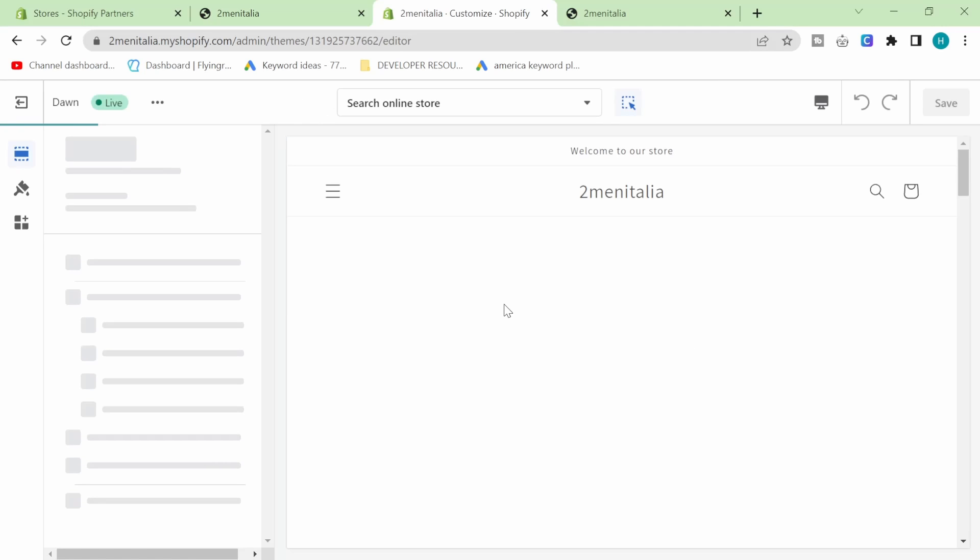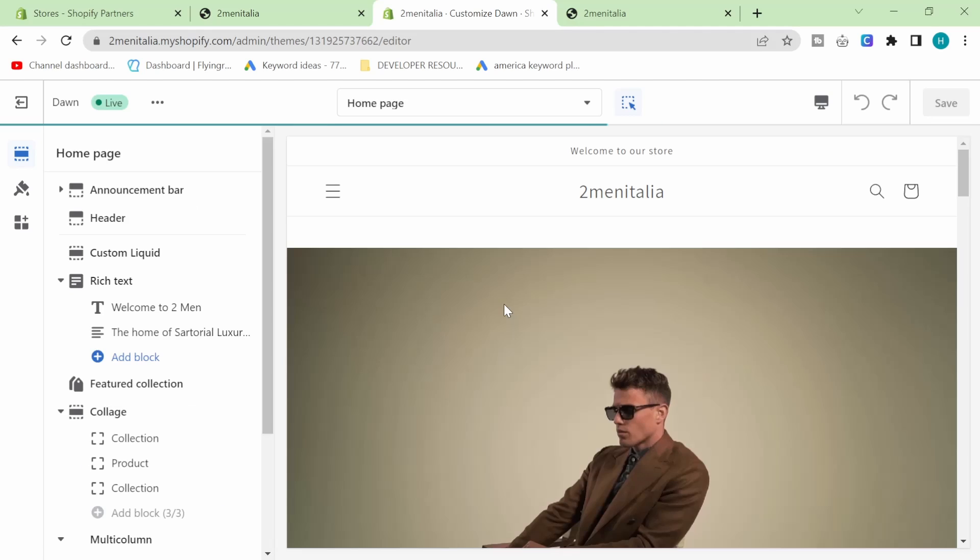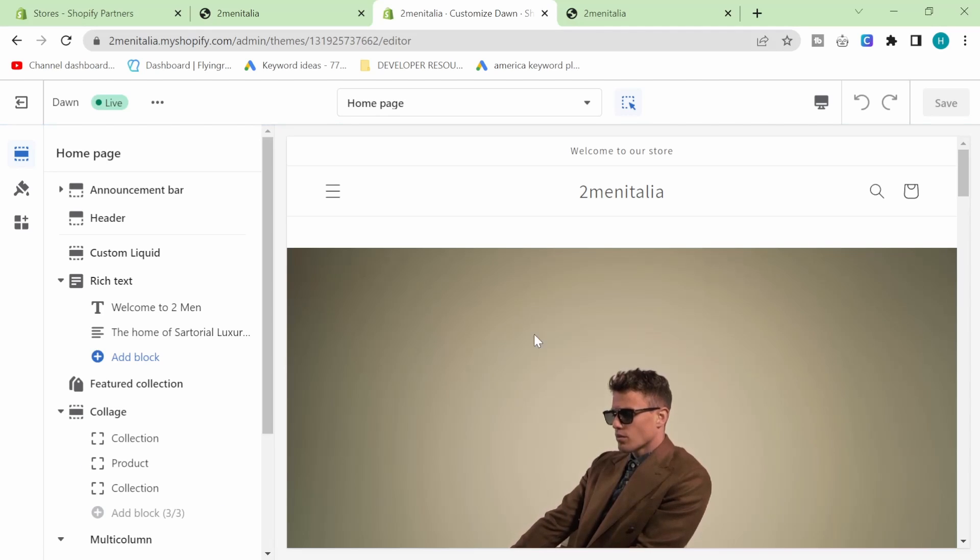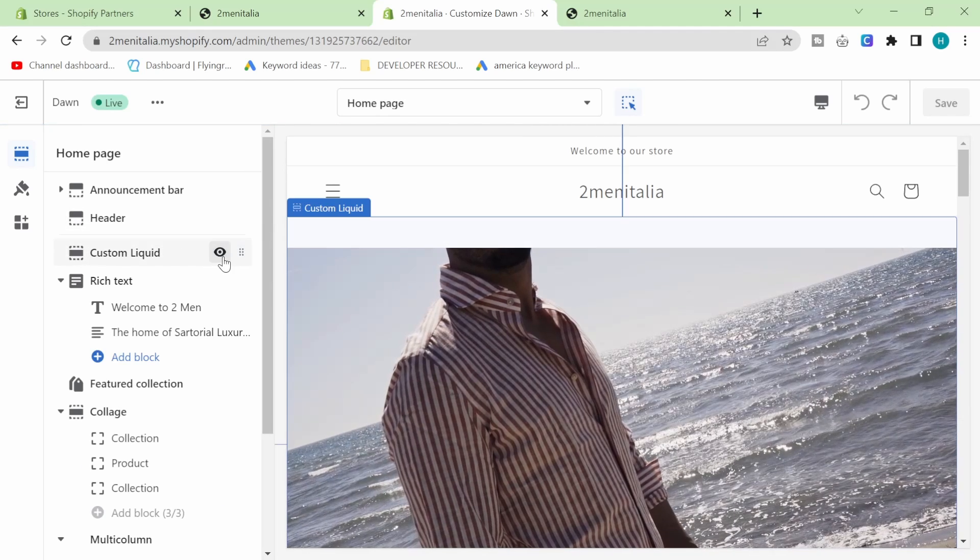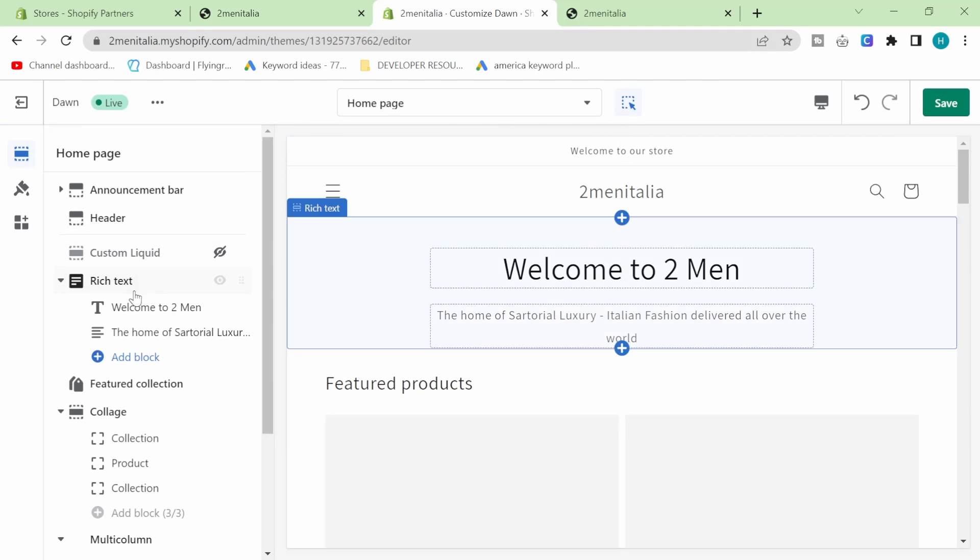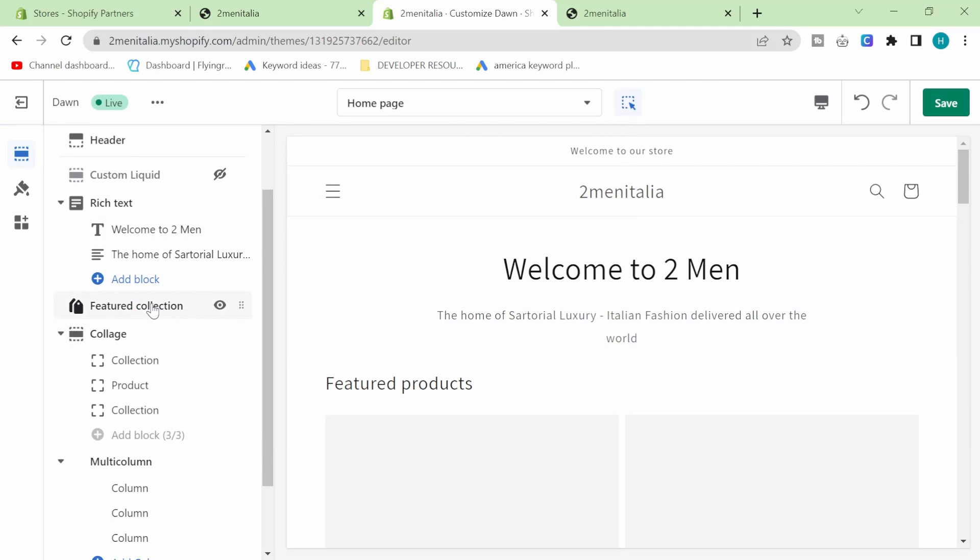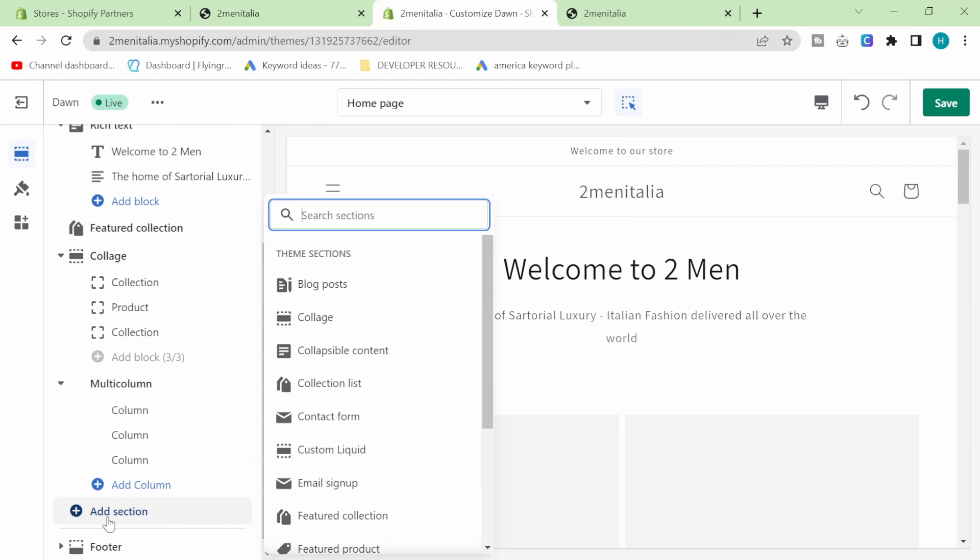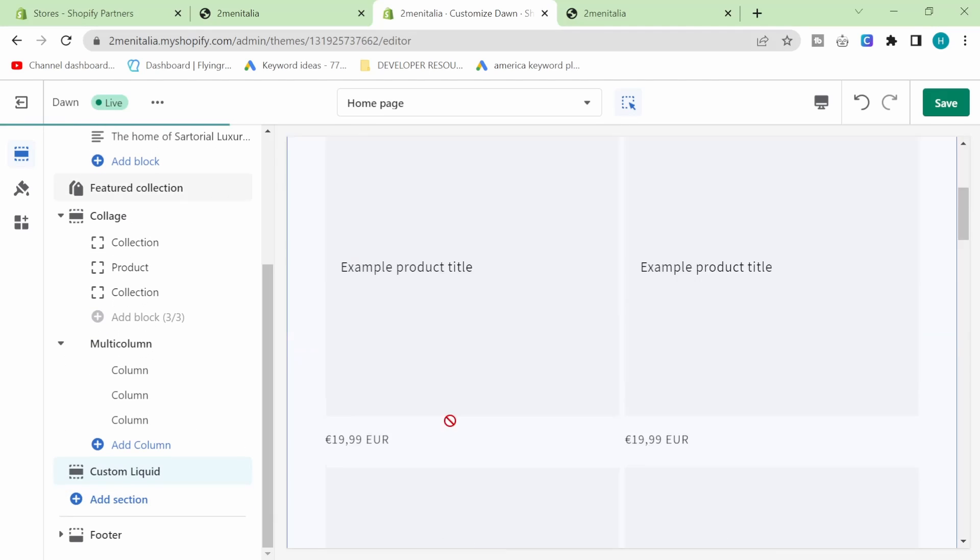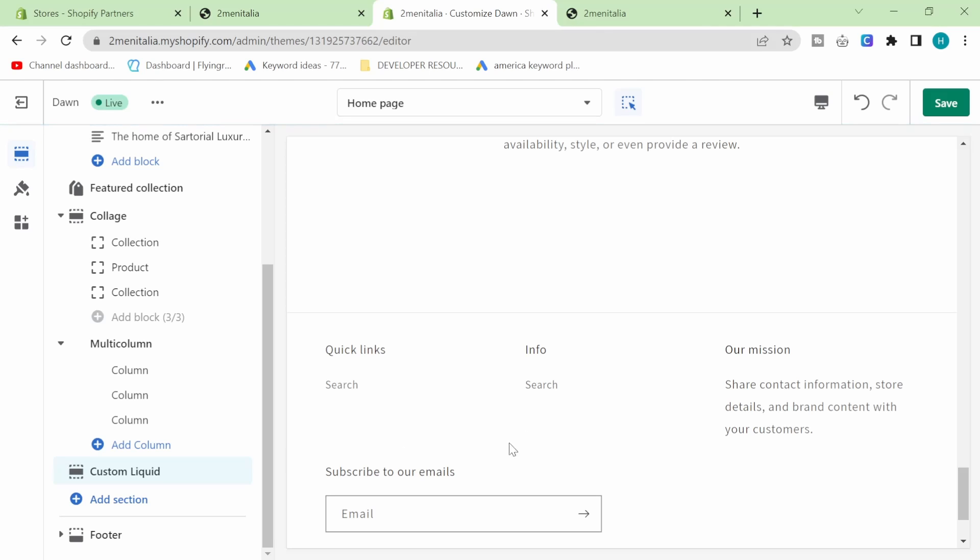I'll tell you now, this is the easiest way to do this. I've tried many different ways. So for now, let's just hide the current video and then click on add section here. All we want to do is click on custom liquid.